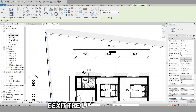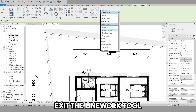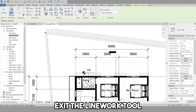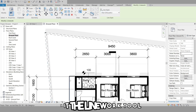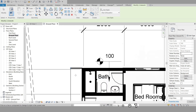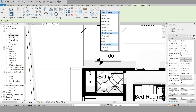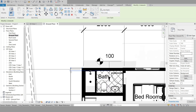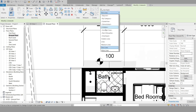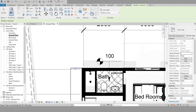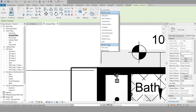That's it. You now know how to use the Linework tool in Revit to override the line style for a selected line in the active view only. Thank you for watching, and don't forget to subscribe to our channel for more Revit tutorials.